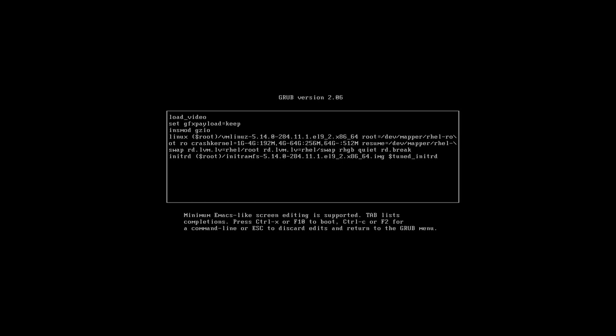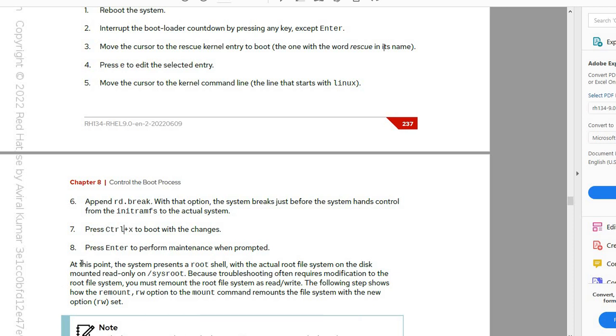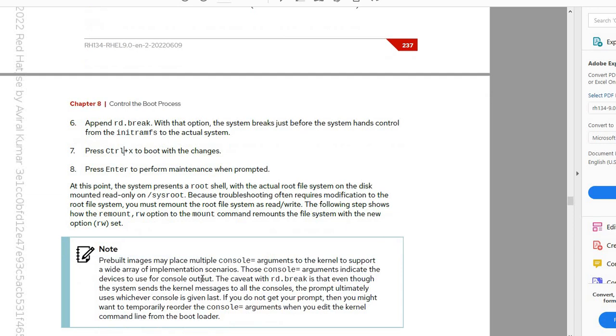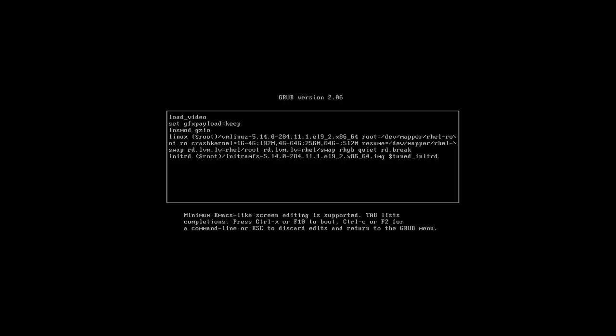We entered the editor. Add rd.break at the end, then press Ctrl+X to continue. Pressing Ctrl+X now.